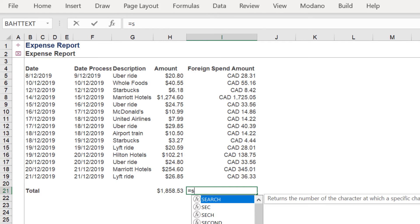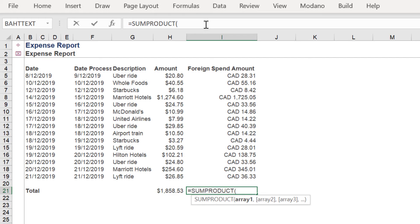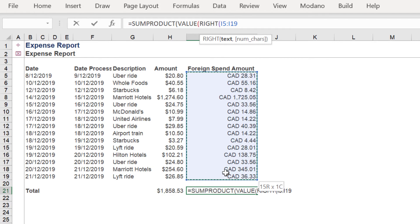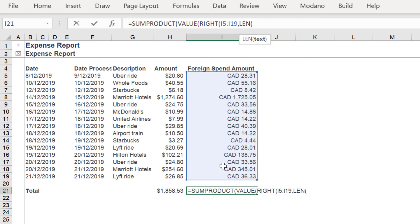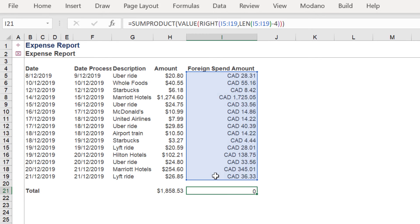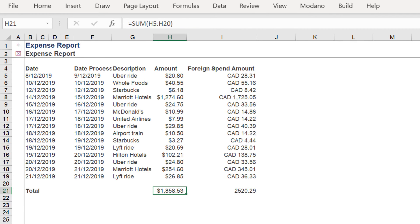Let's repeat the formula again. First, type the SUMPRODUCT function, then the VALUE function, then input the RIGHT function, then the LEN function. Don't forget to remove 4 characters.